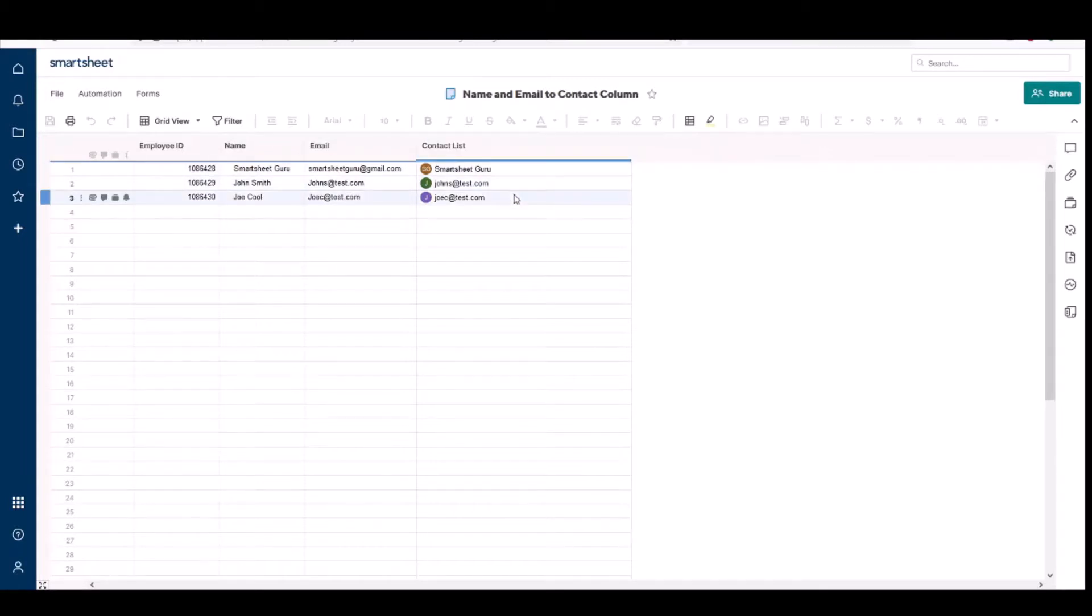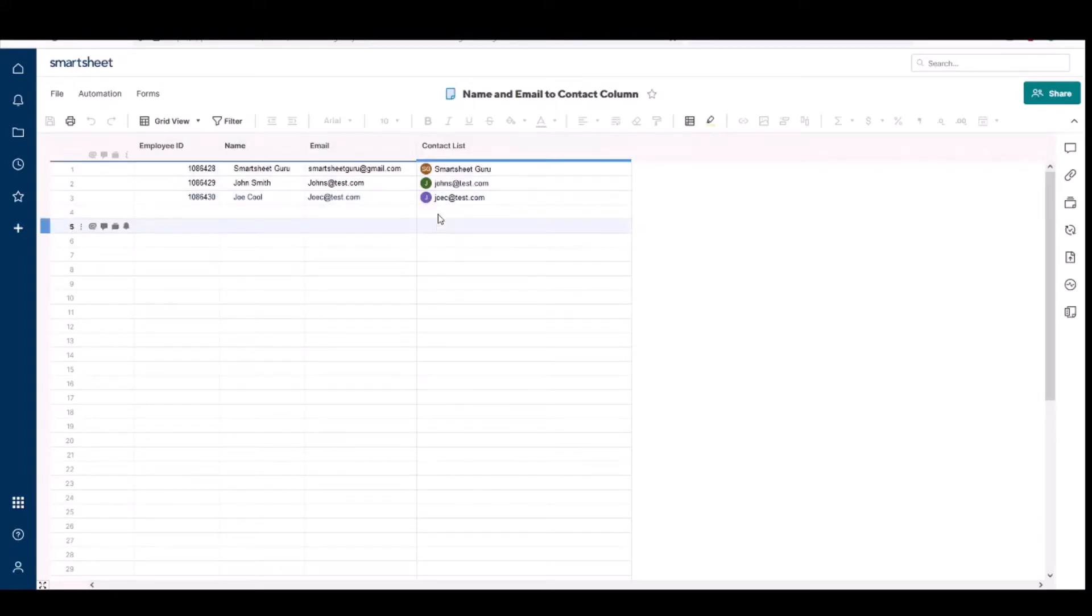Now one thing I want to go over is you have to convert this back into a text column if you want to add more contacts.